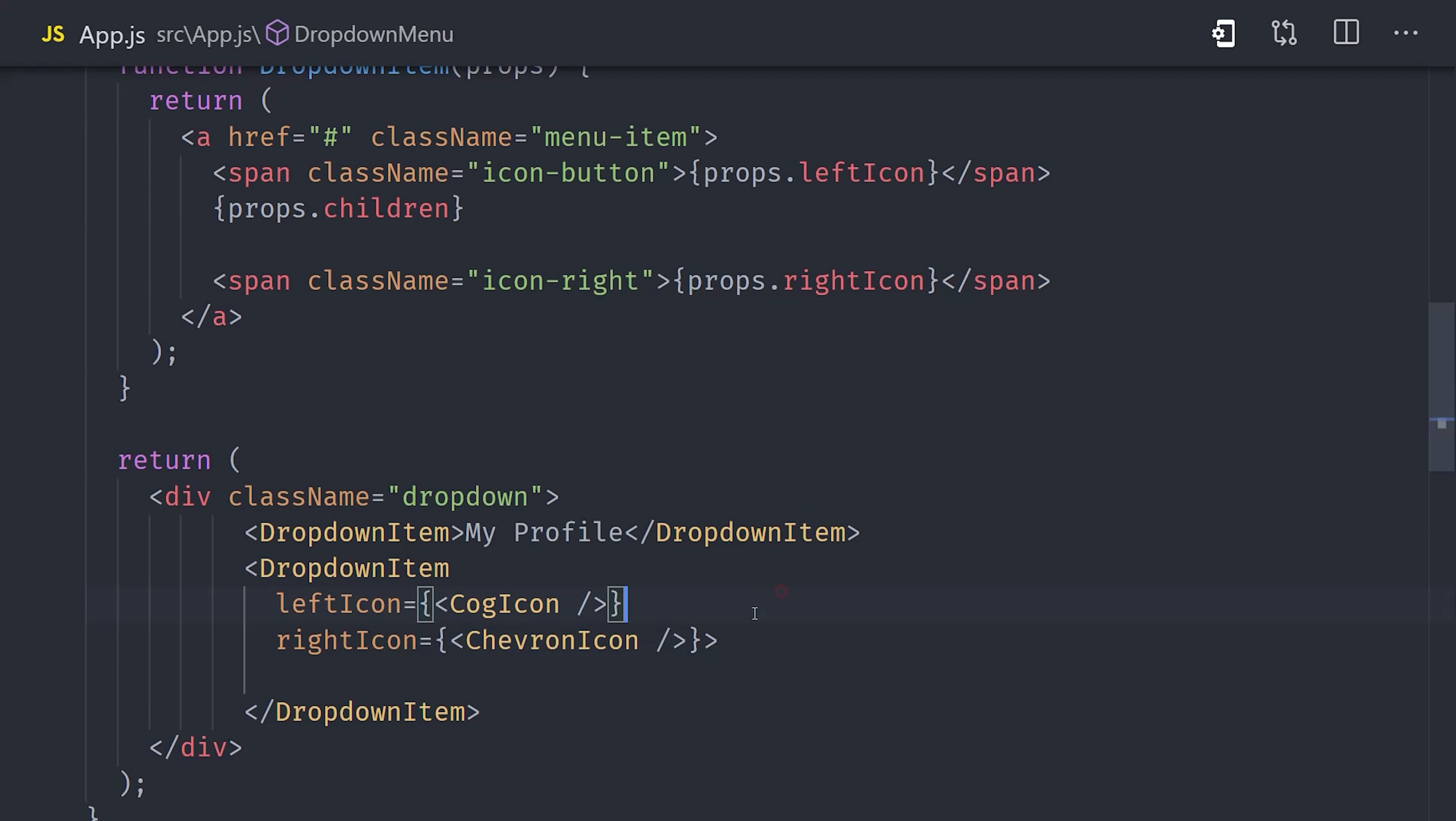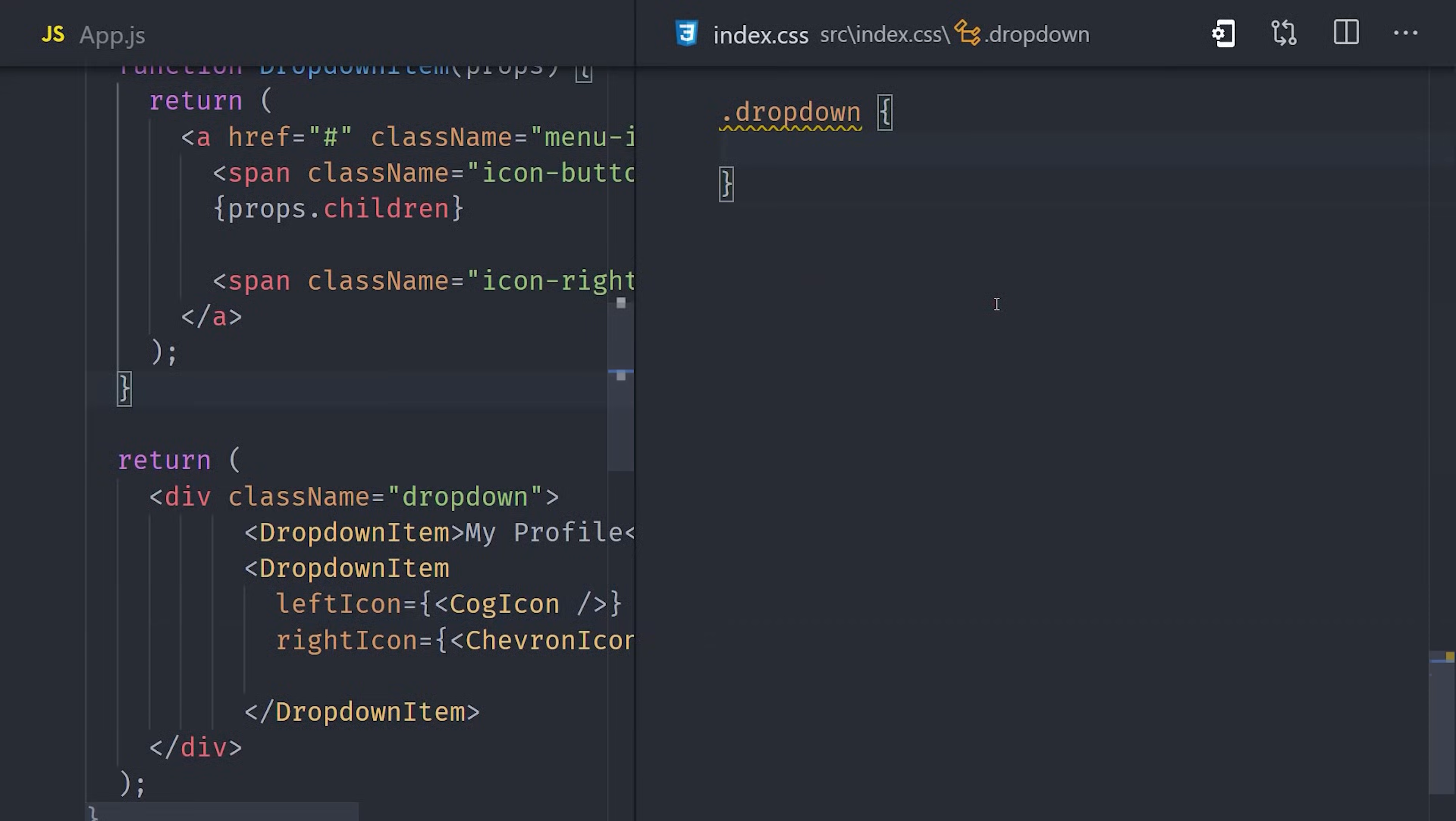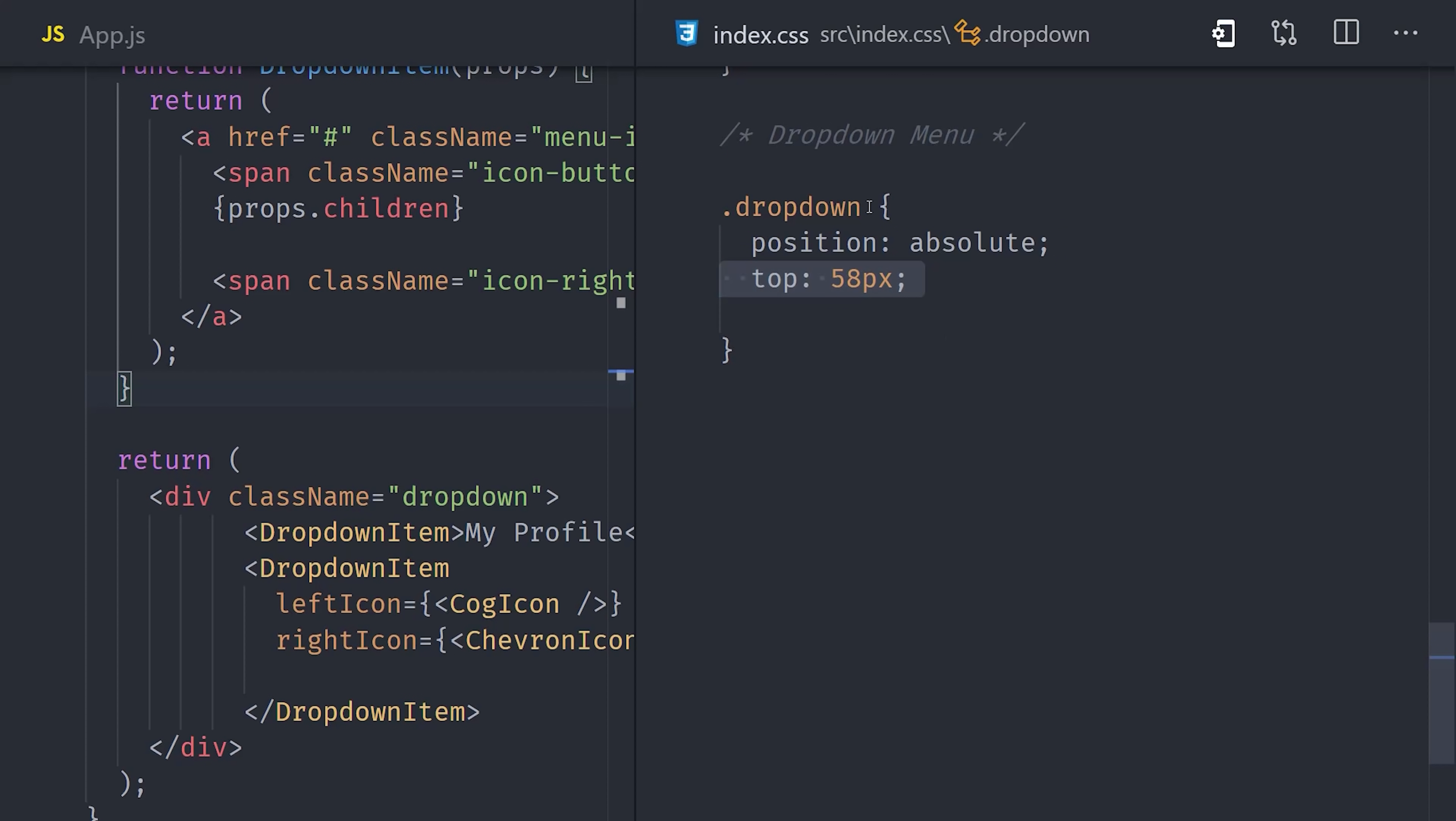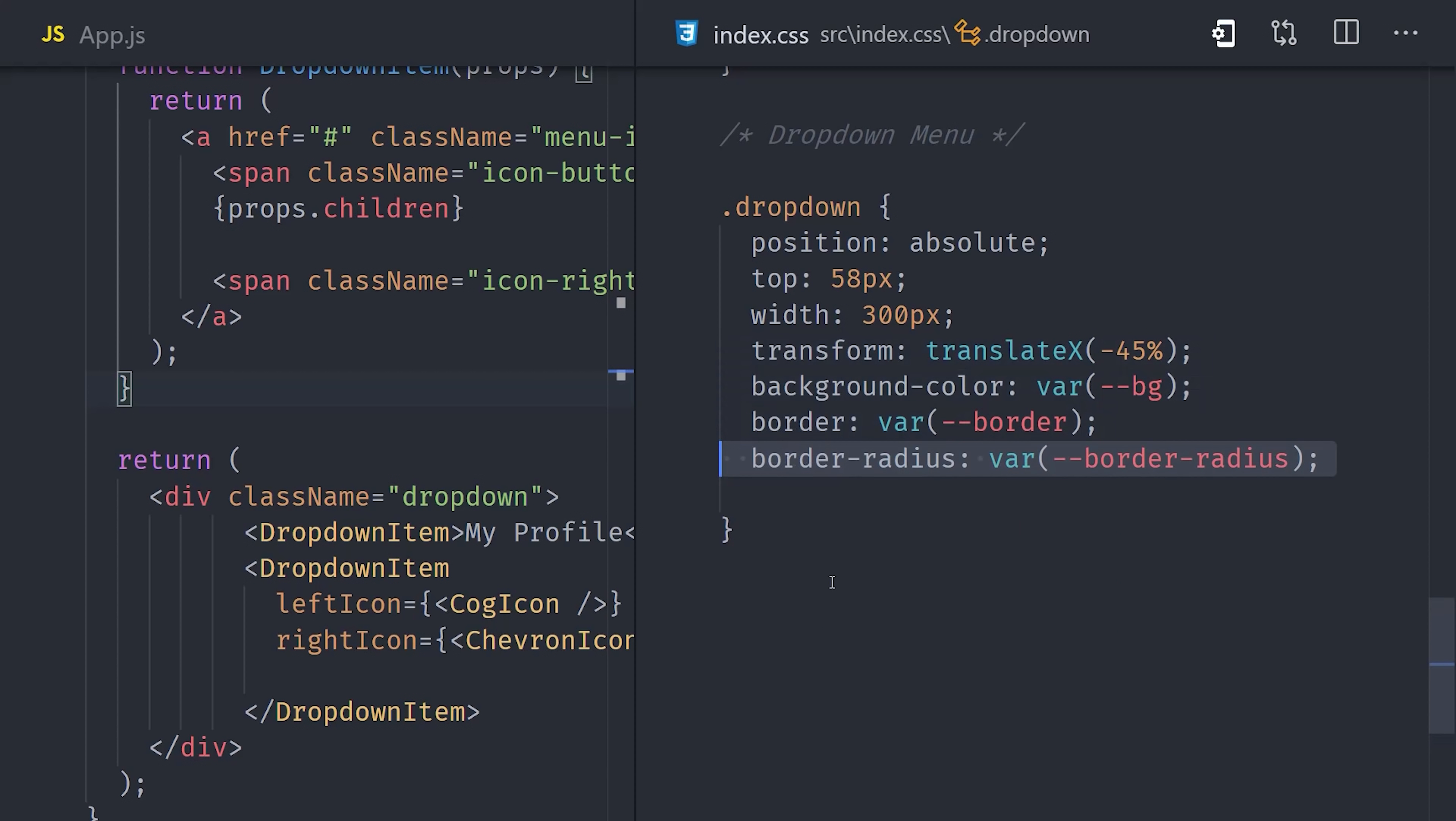Now in order to get things looking right, let's go back to our CSS. The dropdown menu on Facebook overlaps just slightly with the top navbar, and we can achieve that effect by using absolute positioning. It allows us to explicitly offset an element based on its container. From the top of the parent navbar, we'll move the dropdown down by 58 pixels. That means it'll overlap by 2 pixels with the top navbar, which has a height of 60. We can give it a fixed width of 300 pixels, and then we'll move it over to the left by translating it over the x-axis by 45%.